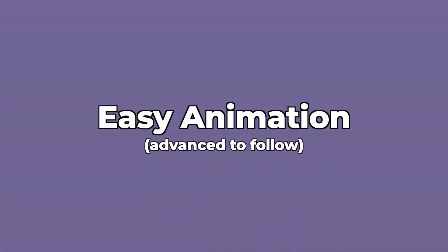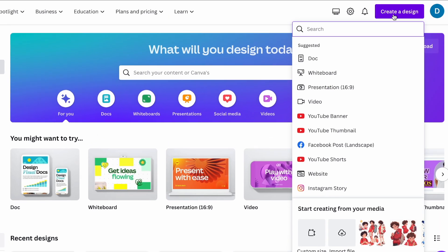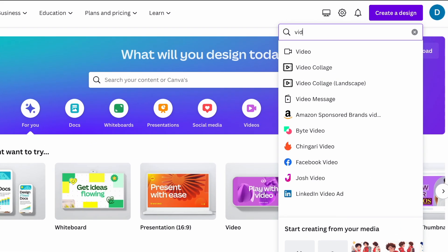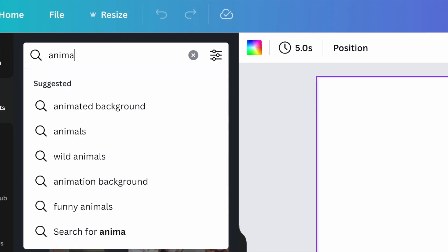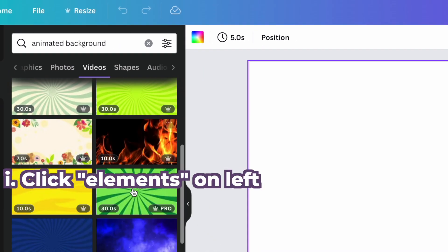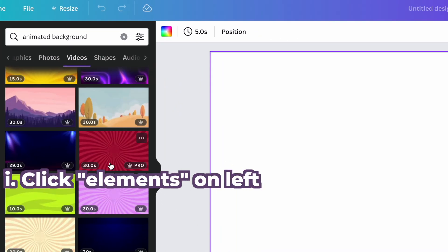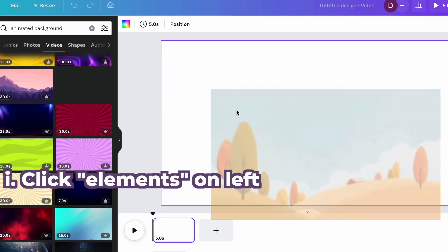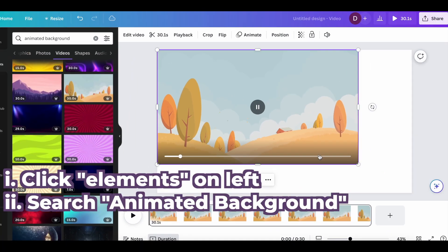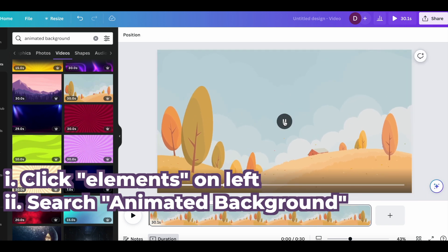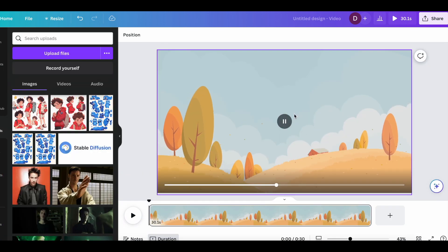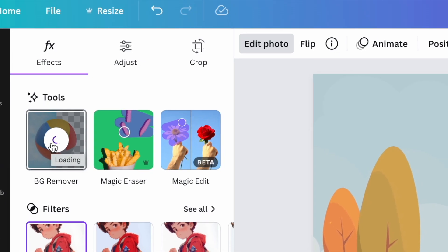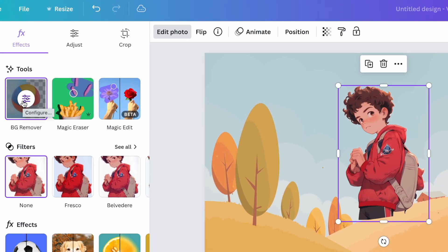So for some really simple animation just to start off, we're going to go back to Canva and create a design for a video this time. Canva has background animations that are out of the box. So on the left side, you click Elements, search for Animated Background, then just drag and drop it right in there.